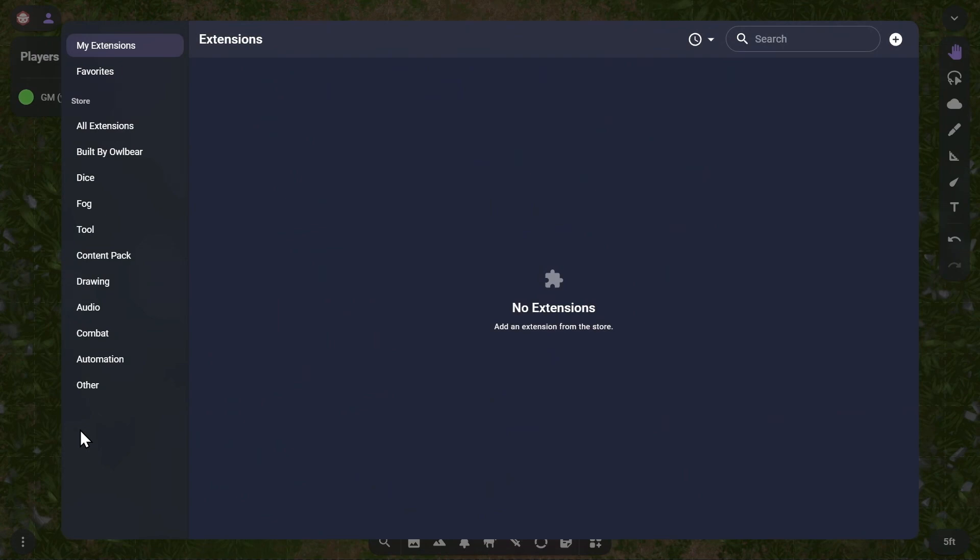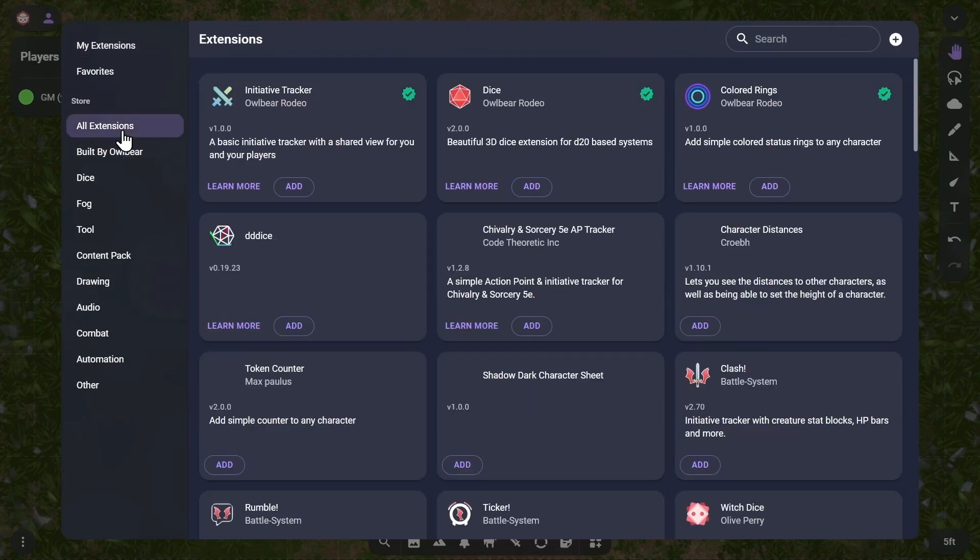To add a new extension, click the All Extensions button. This will allow you to view the list of published extensions in the store.